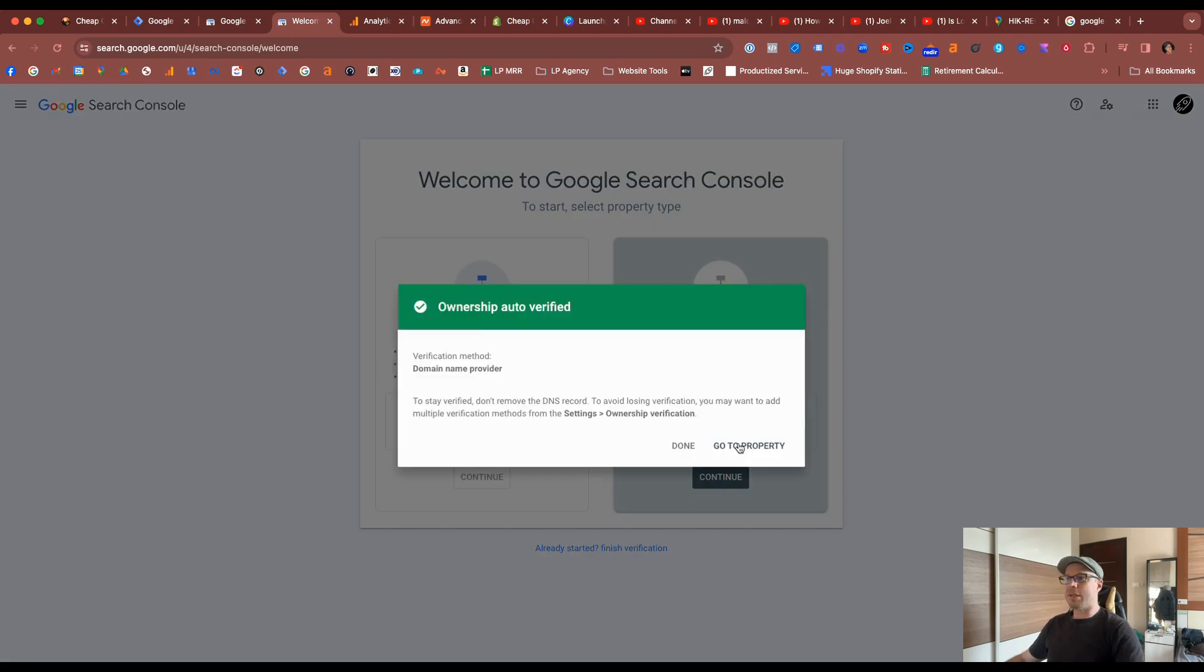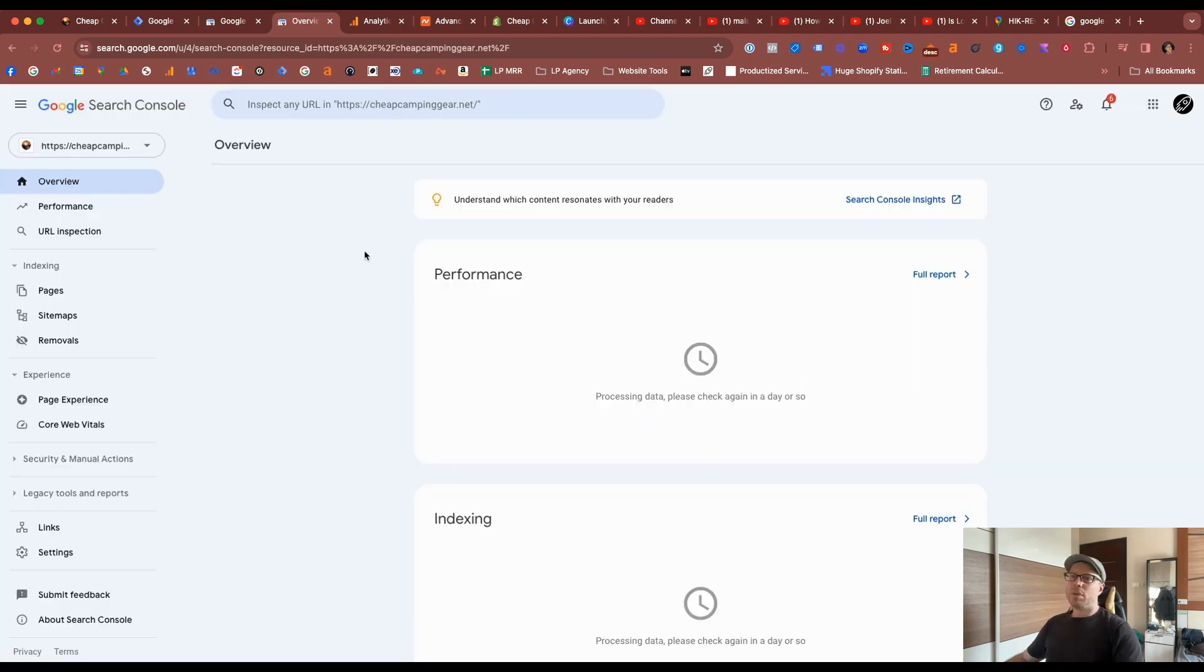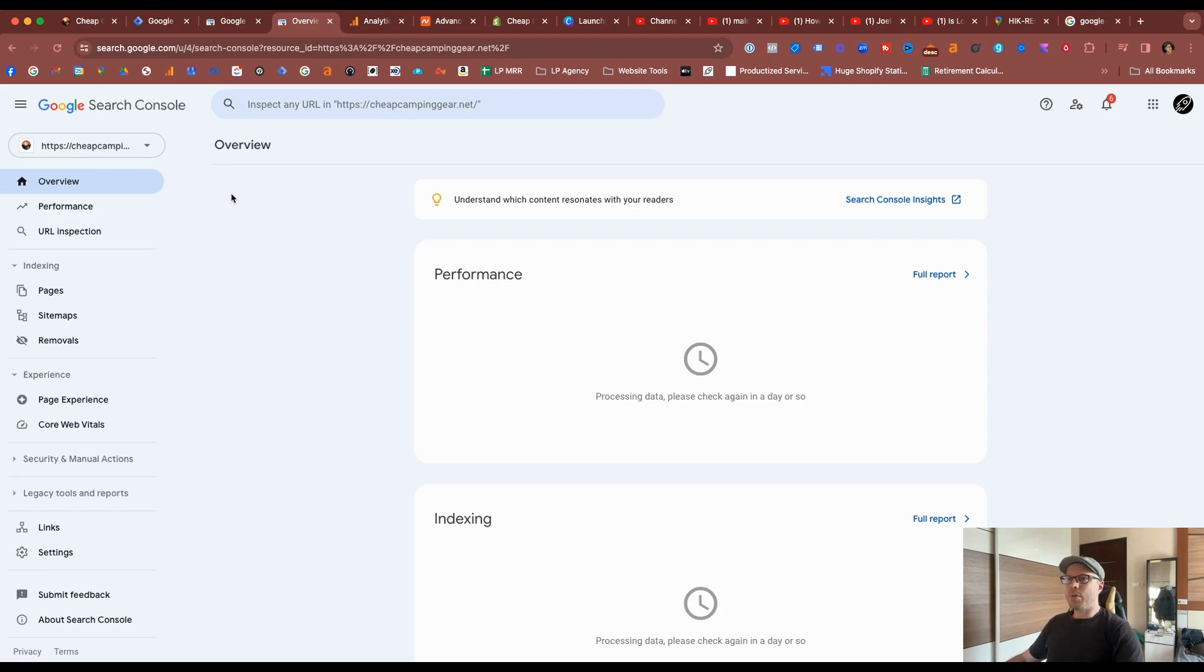So it's already verified. So you don't need to really do that. As I've already verified the site, Google Search Console has brought me through to the dashboard.